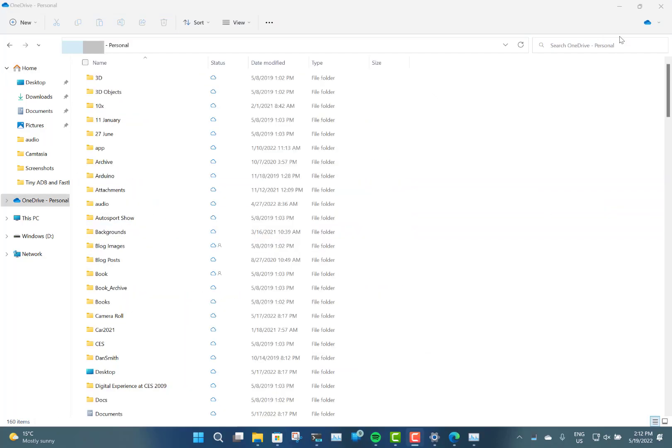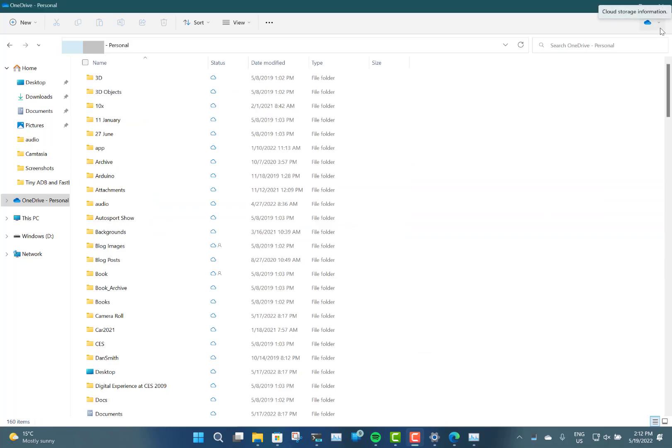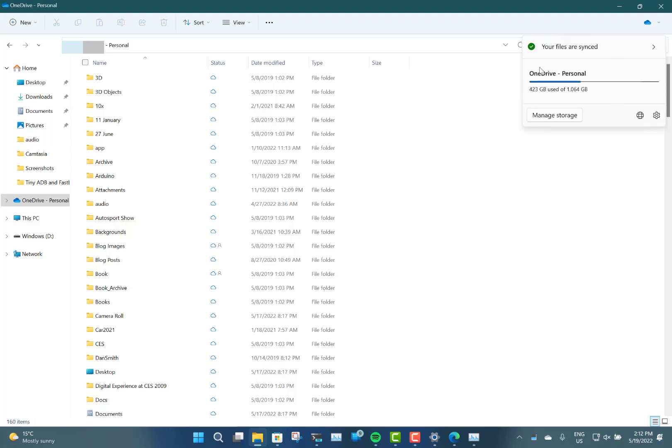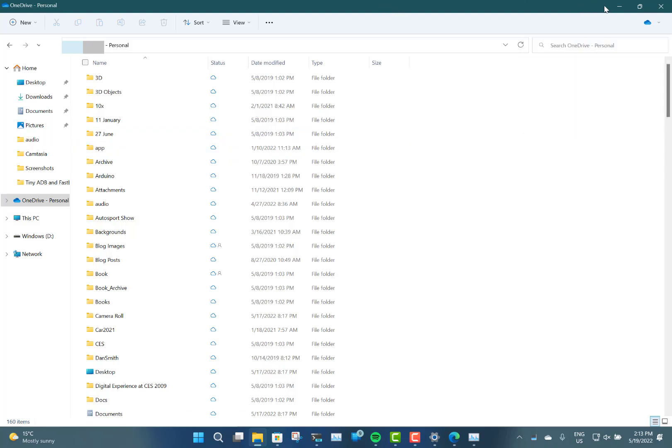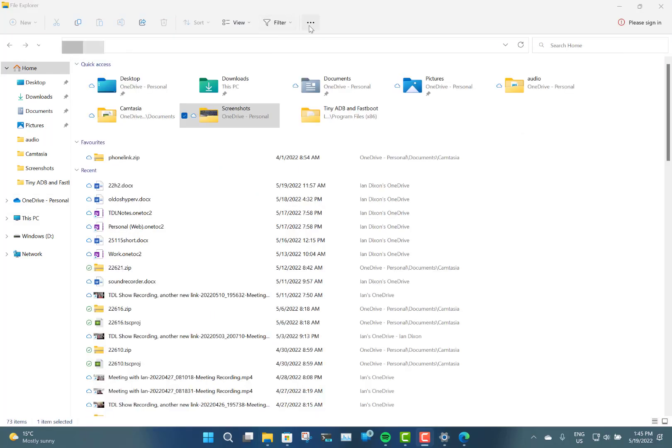You can see your OneDrive status as well. You can click on there and it shows you what you've used, your storage and status, that kind of thing, which is a nice little touch.